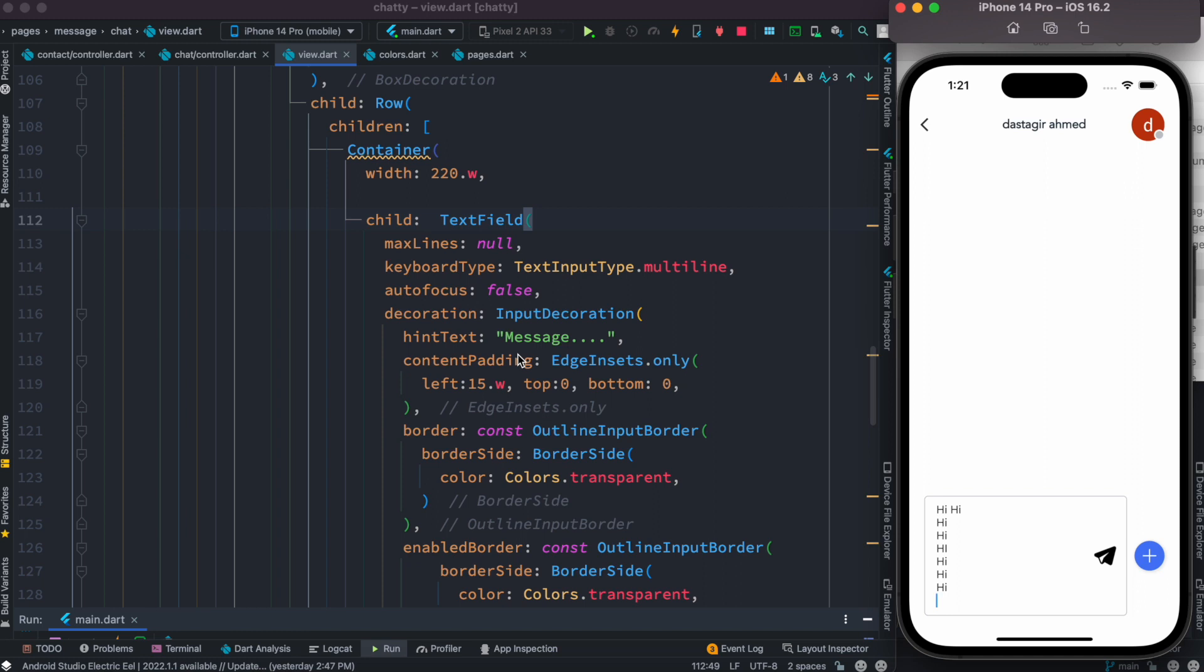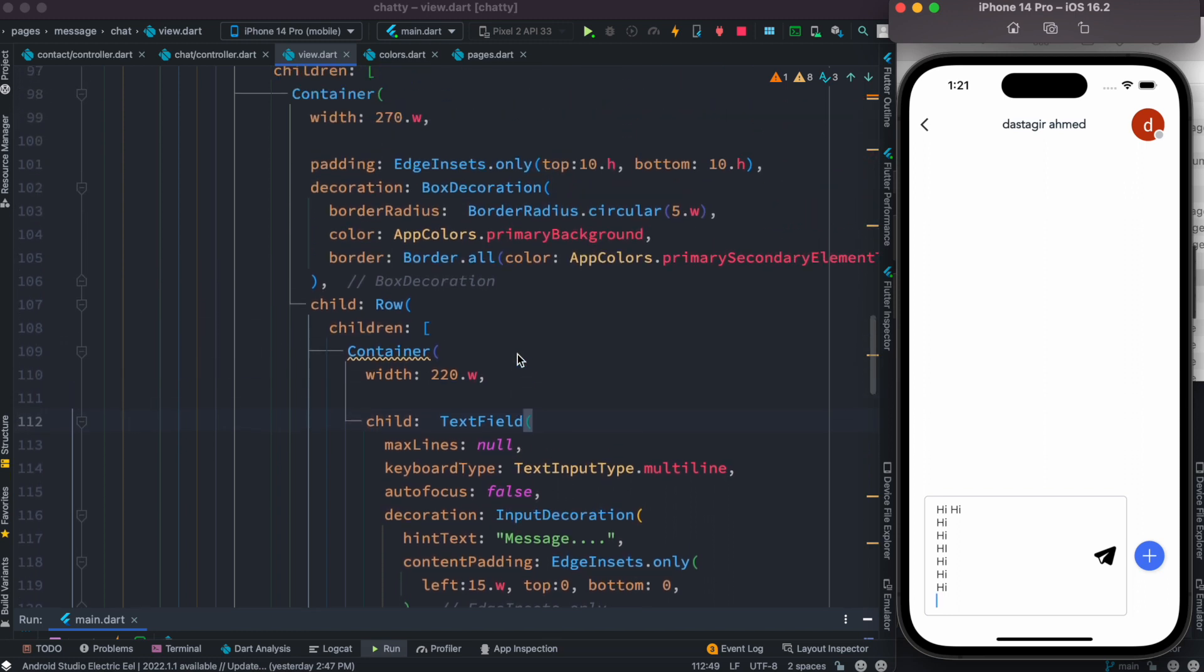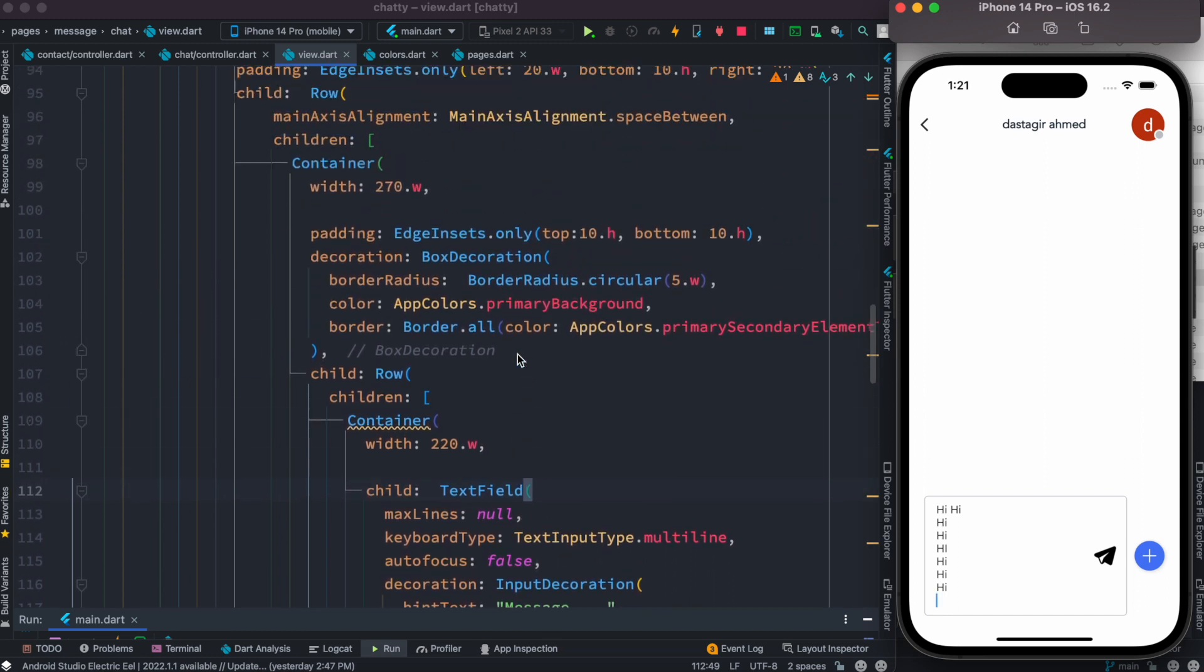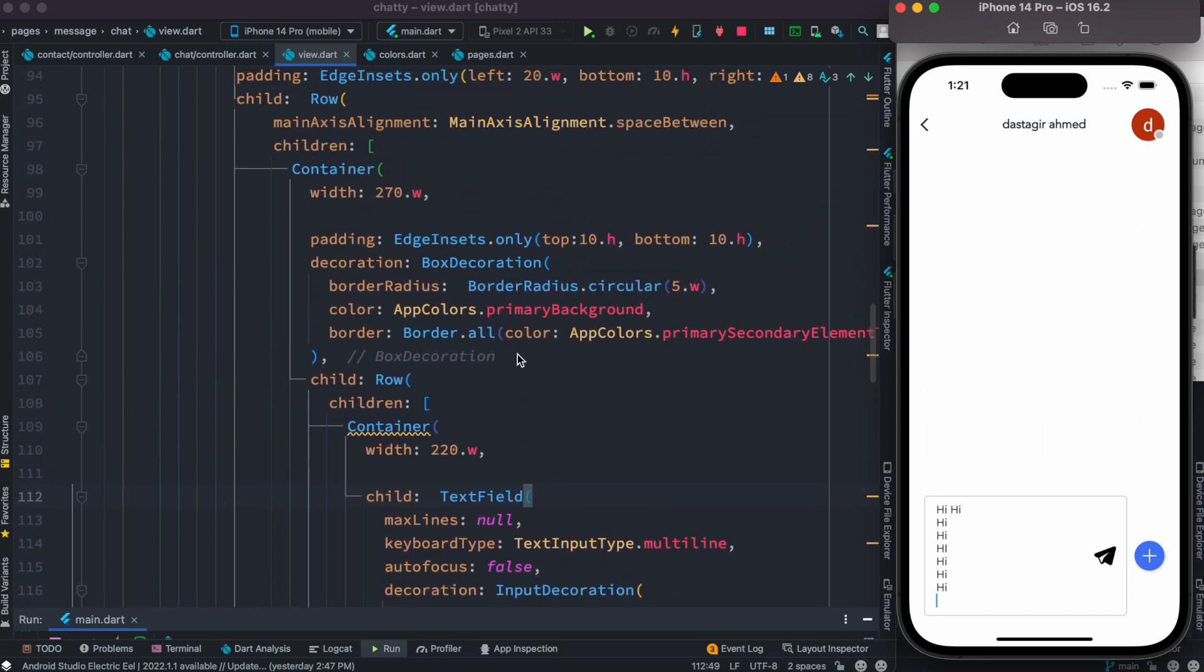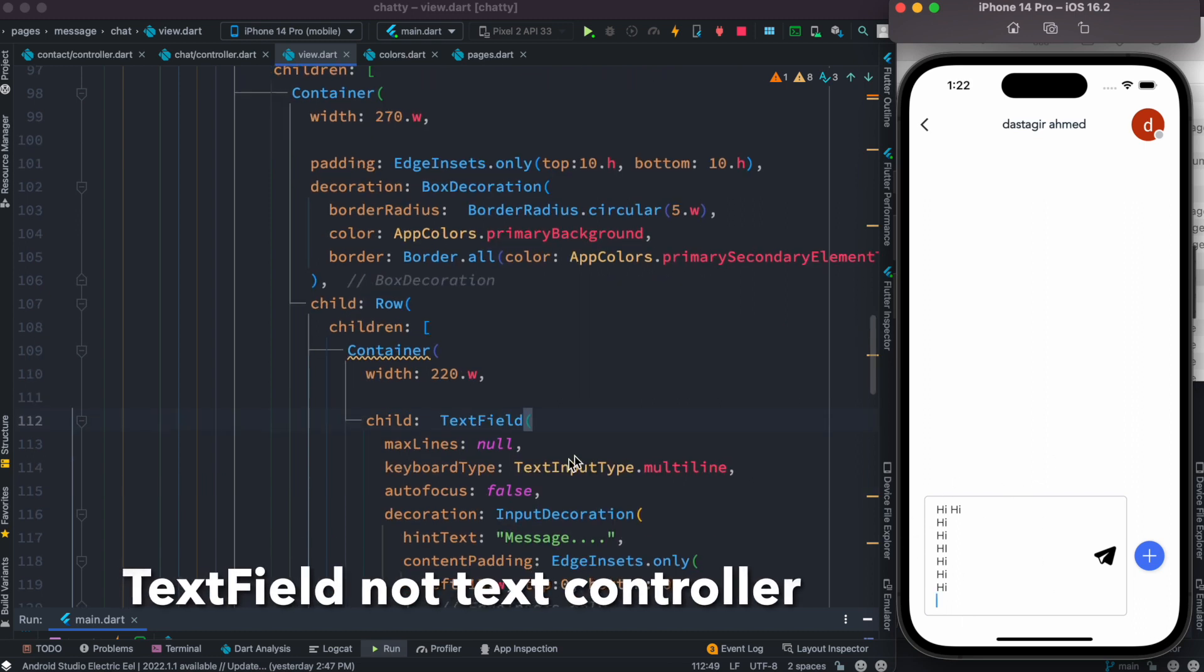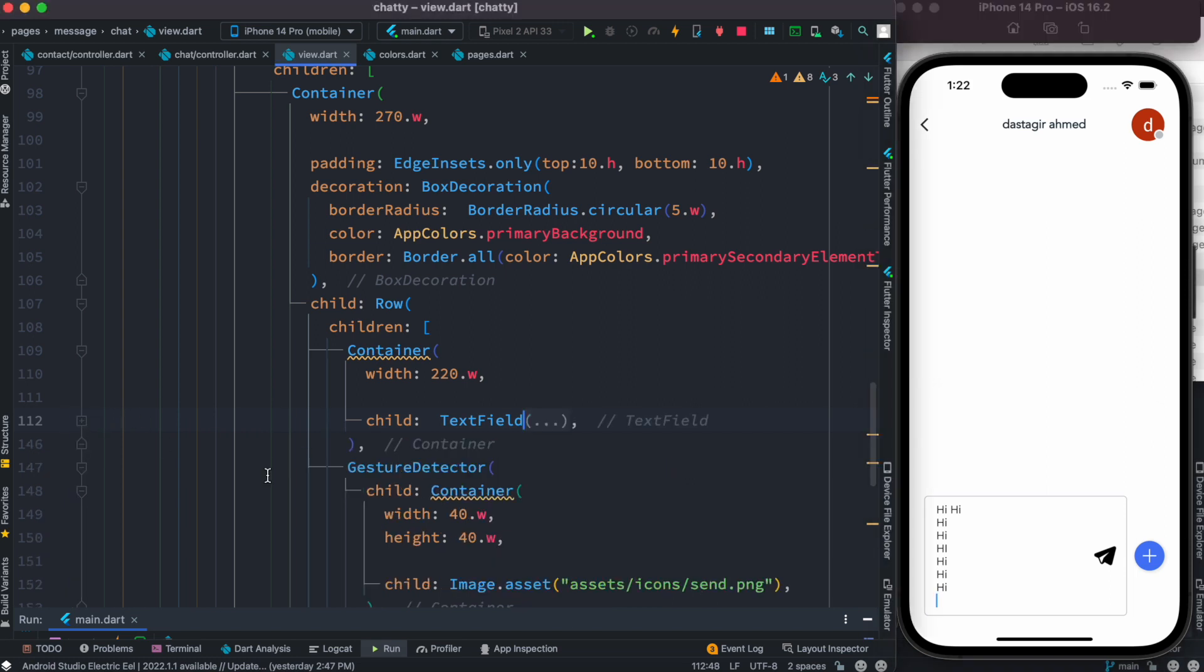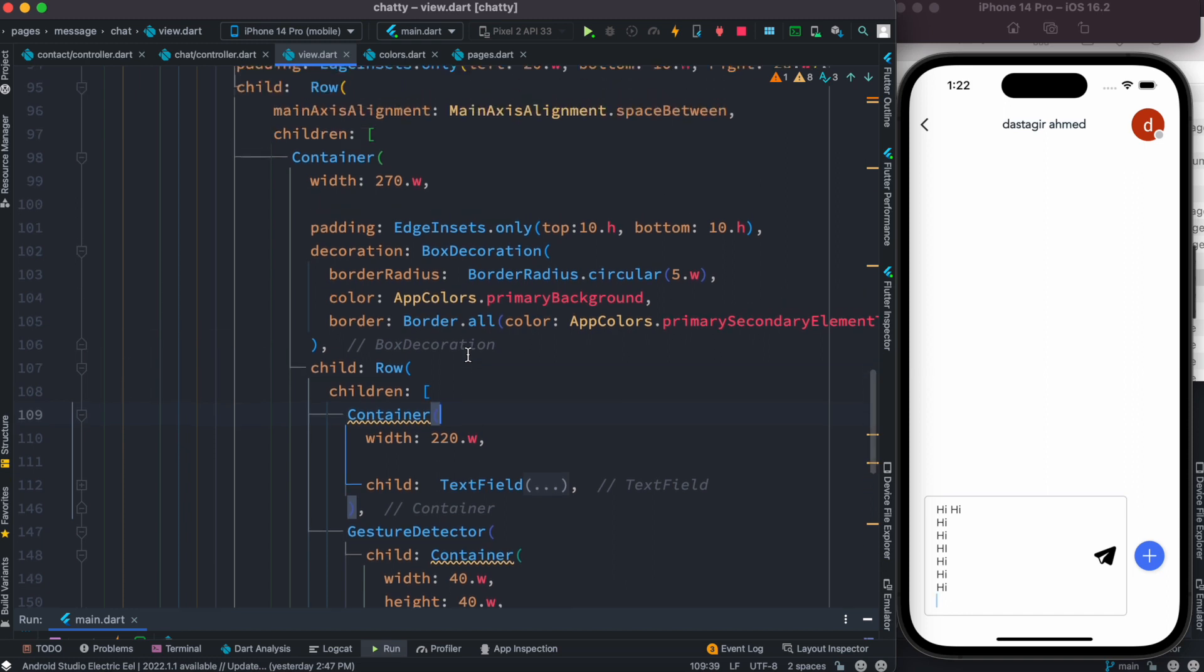How to do that? Now we need to find our parent widget for this text controller. The text field itself is over here. So this is the text field, this is the container, and at the top there is another container actually.